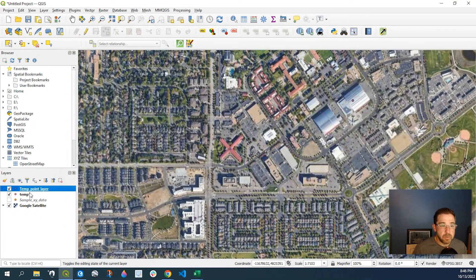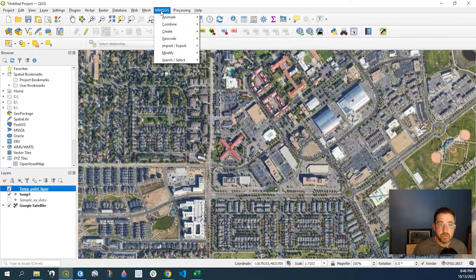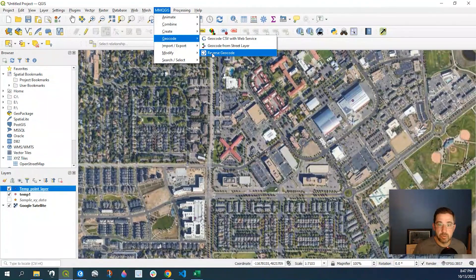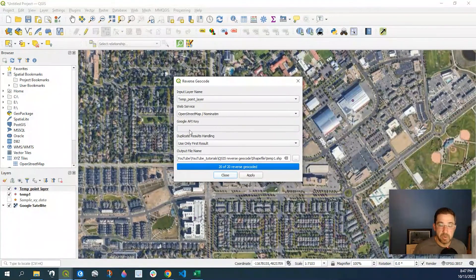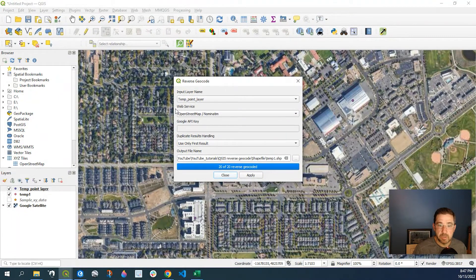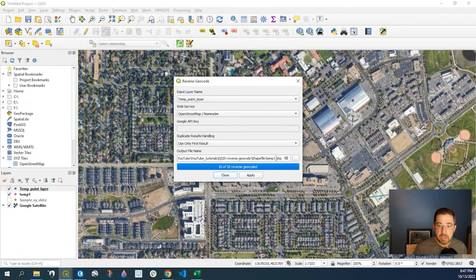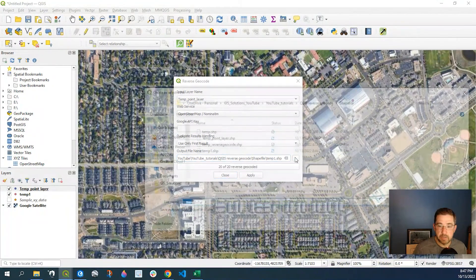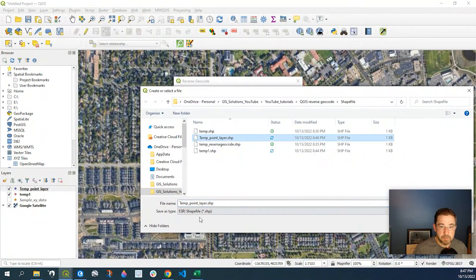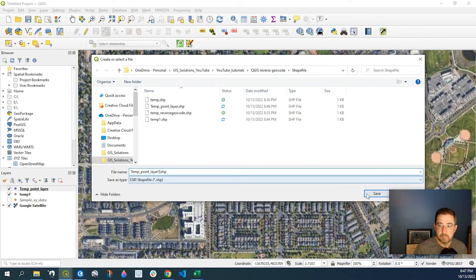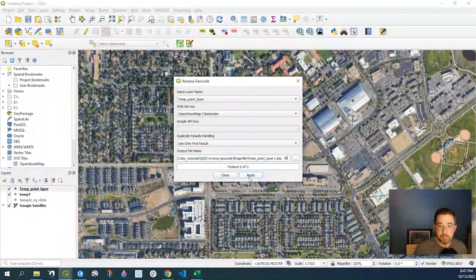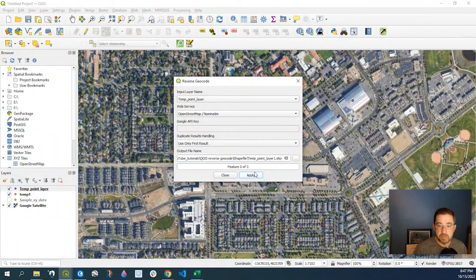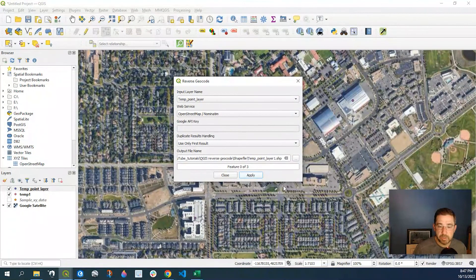So again, we will reverse geocode by going to the MMQGIS plugin, go over to Geocode, Reverse Geocode. My temp point layer is what I just created. Web service, again, we'll use OpenStreetMap. And I will say for my output, I'll say temp point layer one. And I will apply. So three features, this should be quite quick.